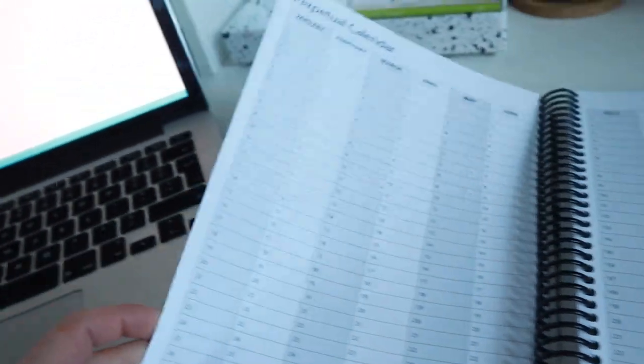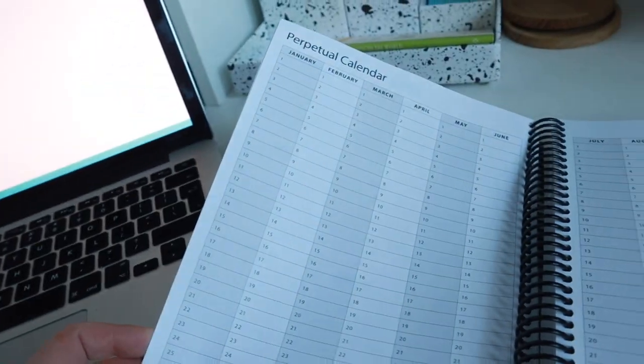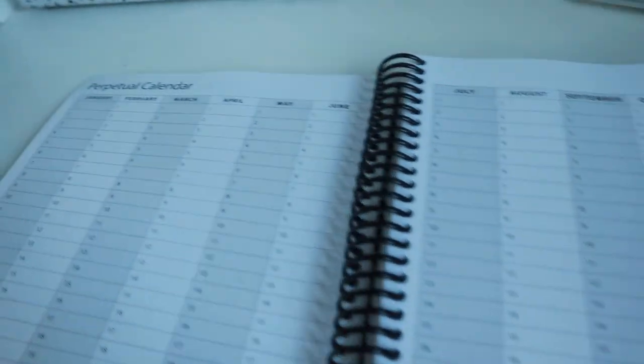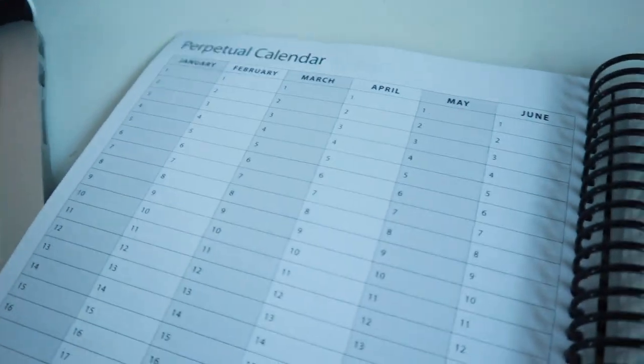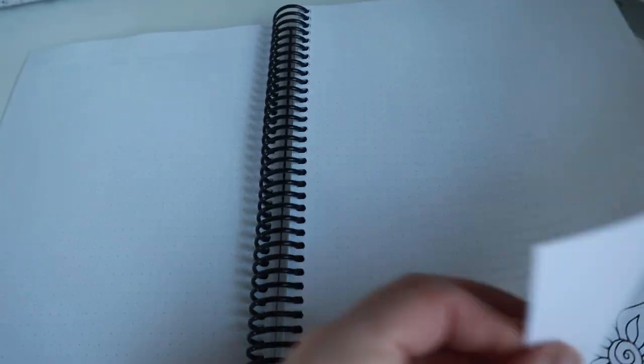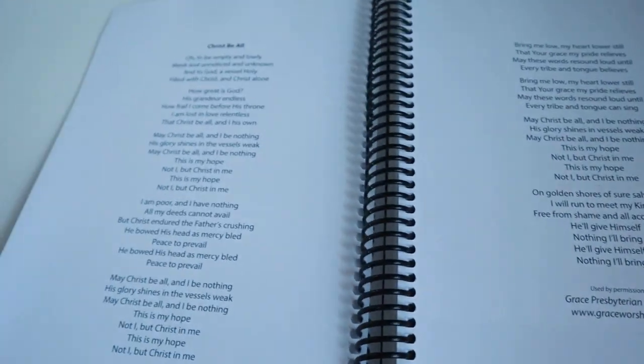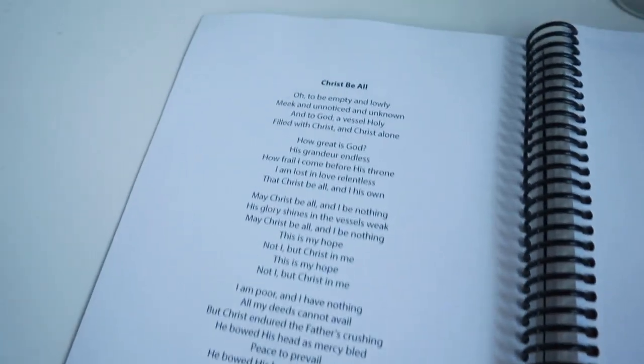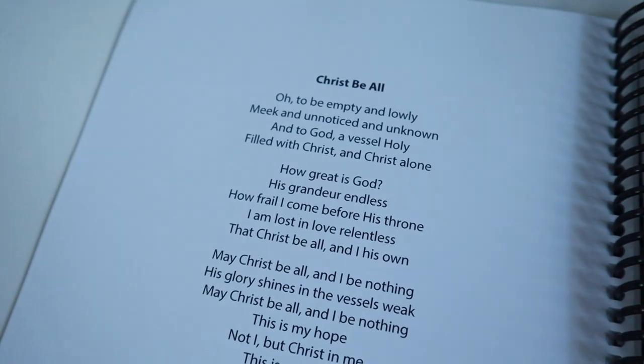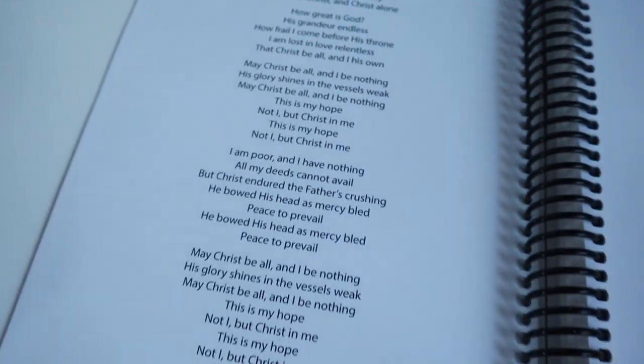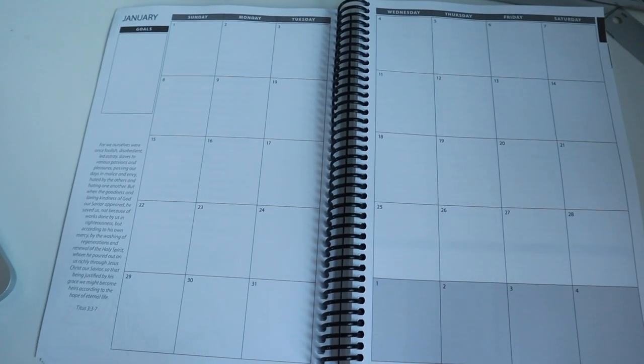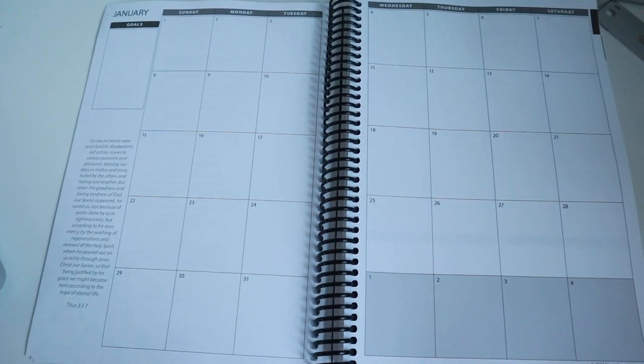We've also got a perpetual calendar for the whole year going across through January through December, and then you just have these dotted pages. Then we've got, I don't know if this is a hymn or a poem, but it's called 'Christ Be All.'